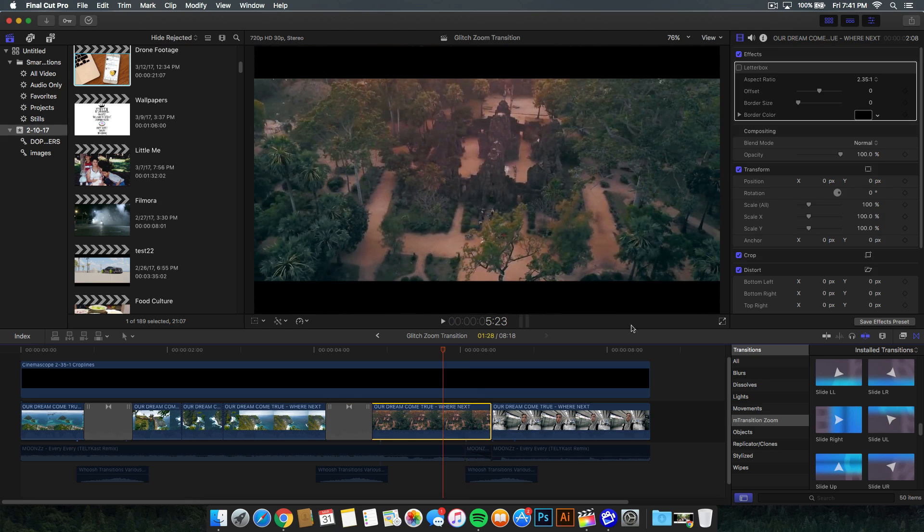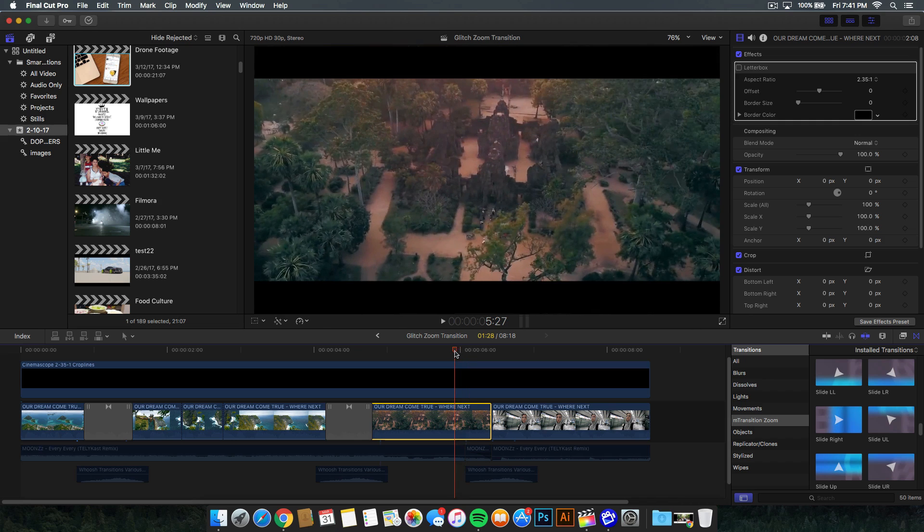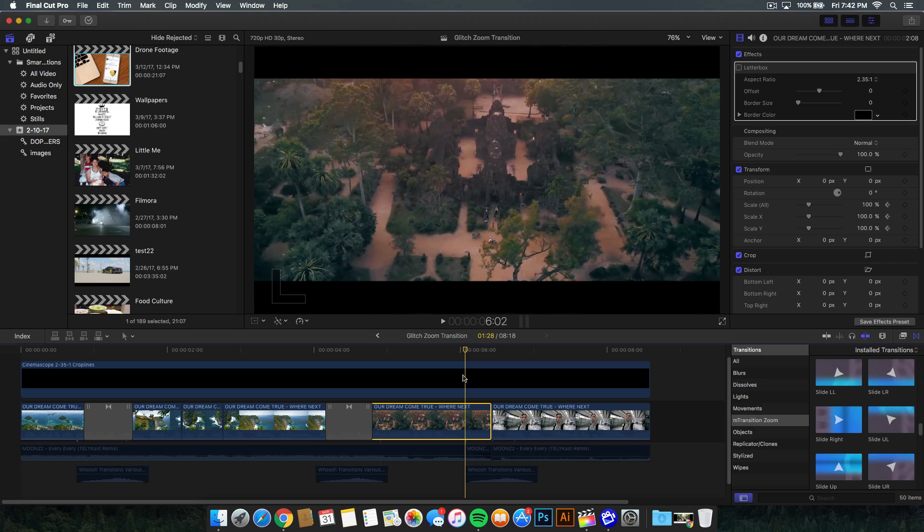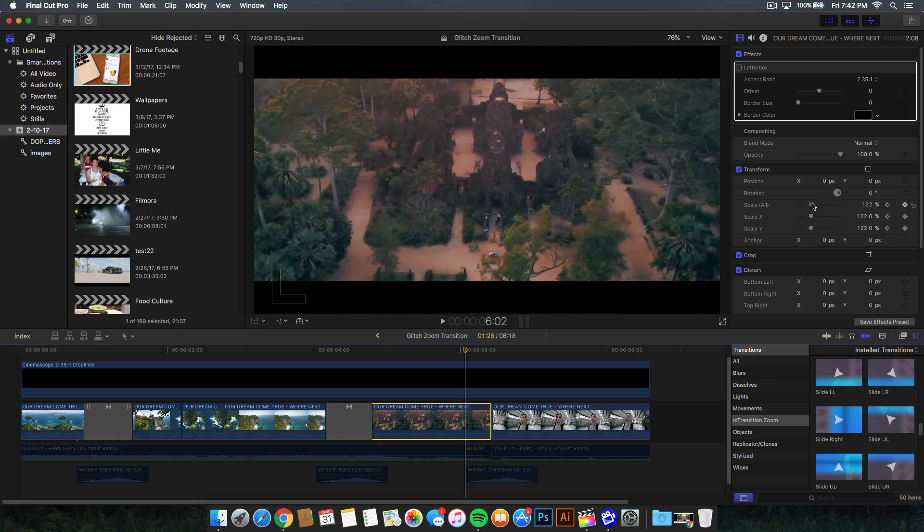I'm going to go ahead and select the first clip. Go to the transform in the inspector window. We're going to go to the scale all option. Go ahead and go a little bit back, a couple frames to the left here. You want to make sure that you go a little bit before the end of the clip. Don't go too far because then the transition will be too slow because his effect was kind of fast. The closer we are to the end, the faster the transition. We're going to add our first keyframe at 100%.